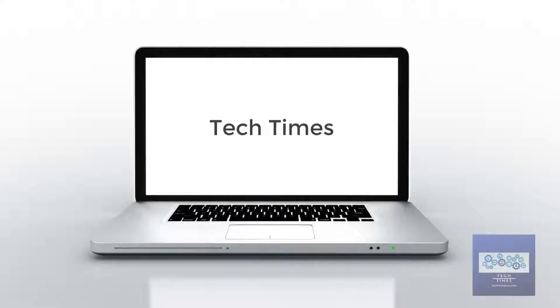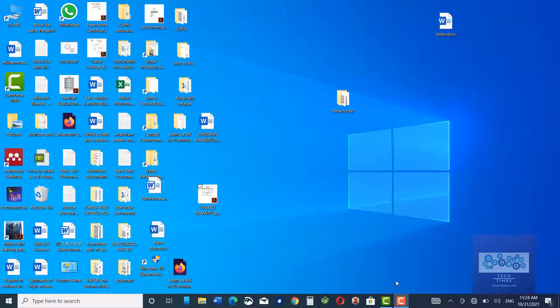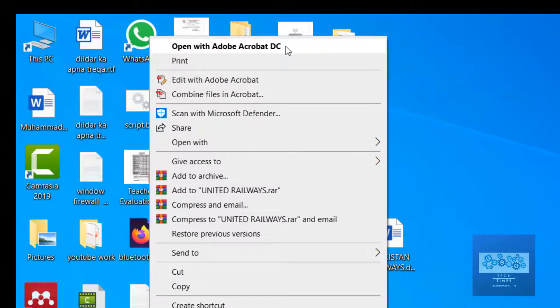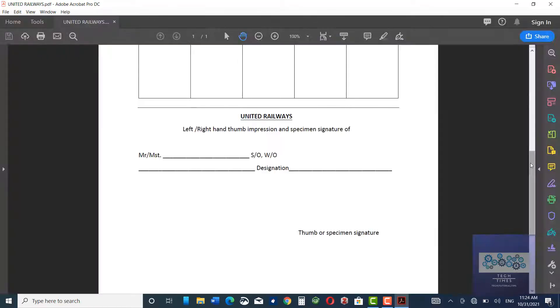In this video I am going to show you how to sign a document in Adobe Acrobat DC and also how to stamp a document in Adobe Acrobat DC. I have this document, United Railways, and I'm going to open it with Adobe Acrobat DC.